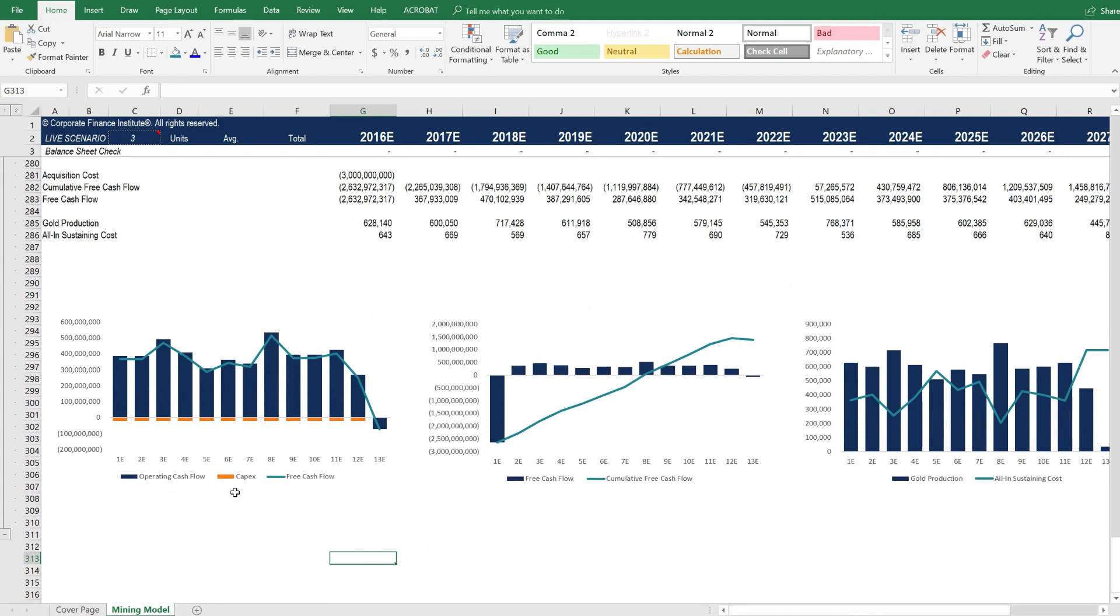These charts and graphs summarize the asset, including its operating cash flow, capital expenditures, and free cash flow, as well as production and all-in sustaining cost of producing gold.